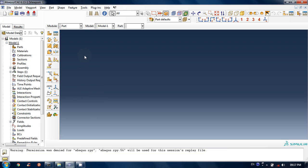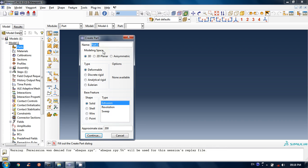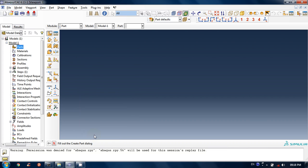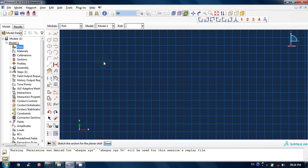Now let's start creating parts. I will create a part — double click it and the window will open. The name can be anything. Click on 3D deformable, shell planar, and set the approximate size. One very important thing to keep in mind in Abaqus is that Abaqus doesn't know about units — it doesn't ask you about units anywhere. So you have to take care of units yourself. Be consistent whether you are using SI units or metric units.